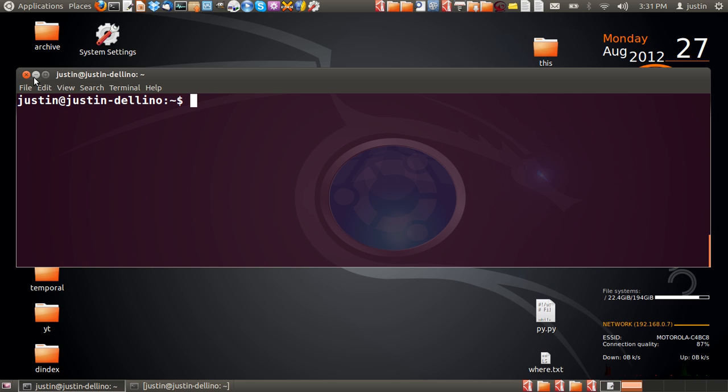Now in order to do that, all you have to do is open up a terminal. It's really easy. Press Ctrl+Alt+T to open up the terminal and type in sudo adduser, then the name of the user you'd like to add.